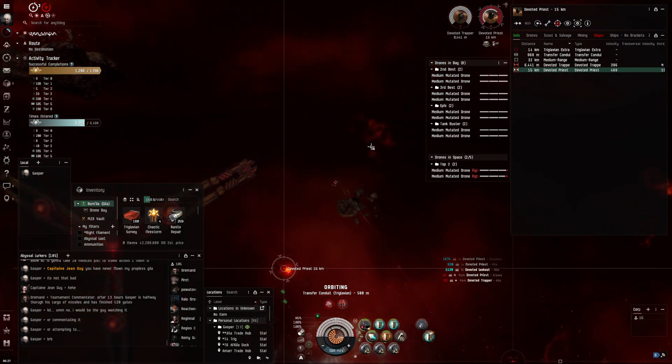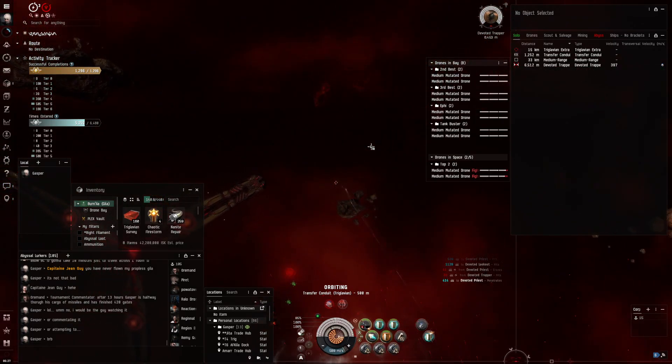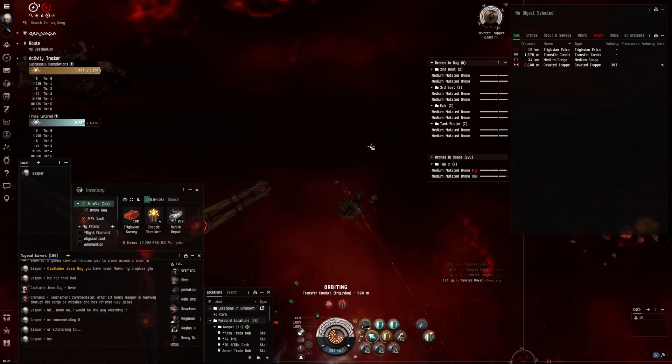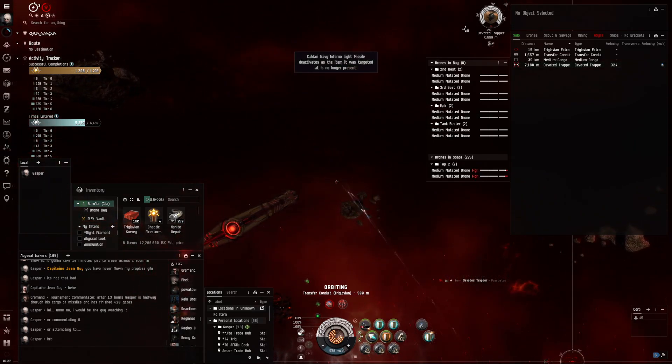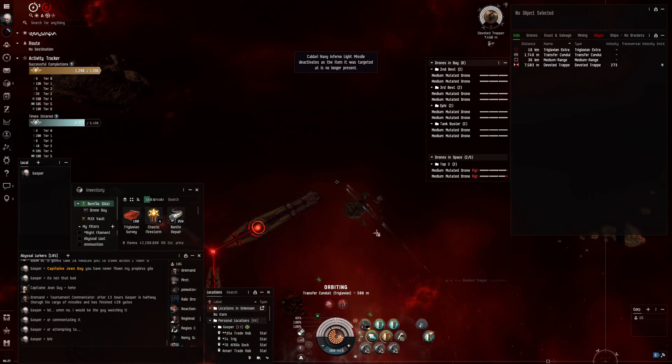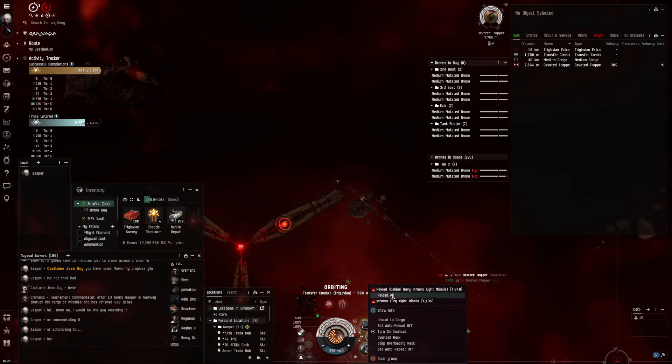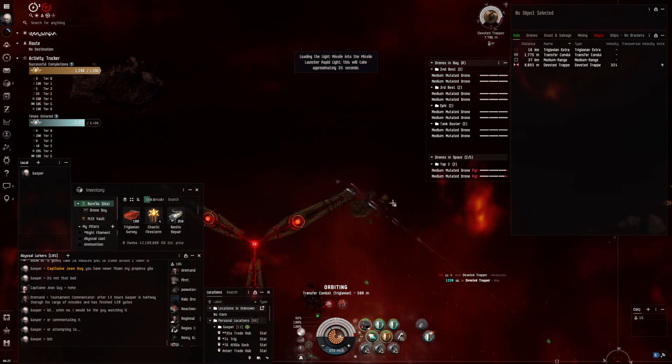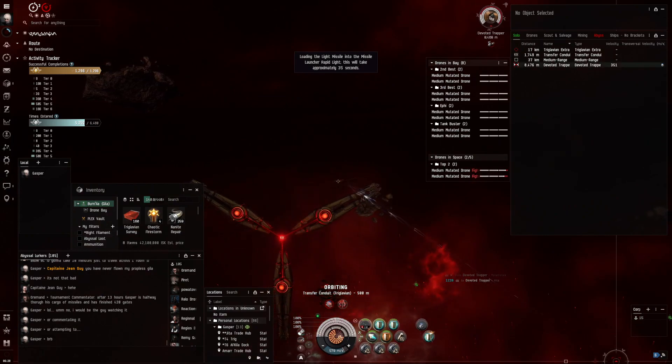All right, Sansha room done. That wasn't so bad. Active Gila, turn shit on and off, this is way harder than passive.